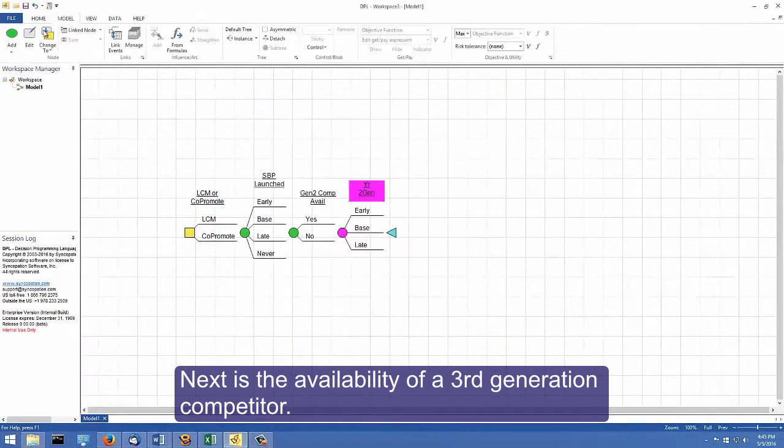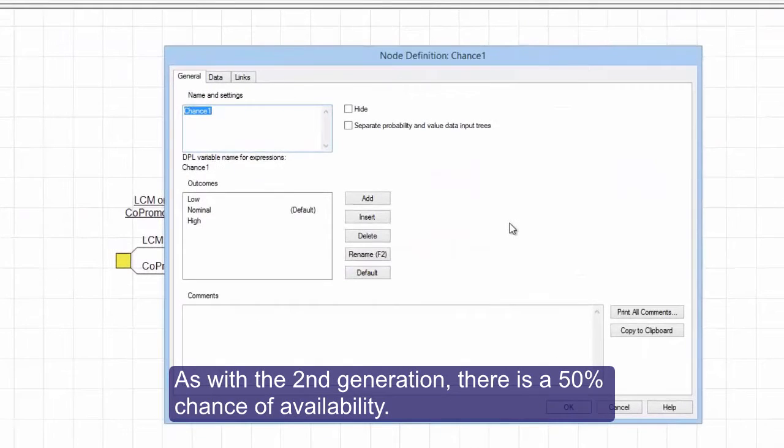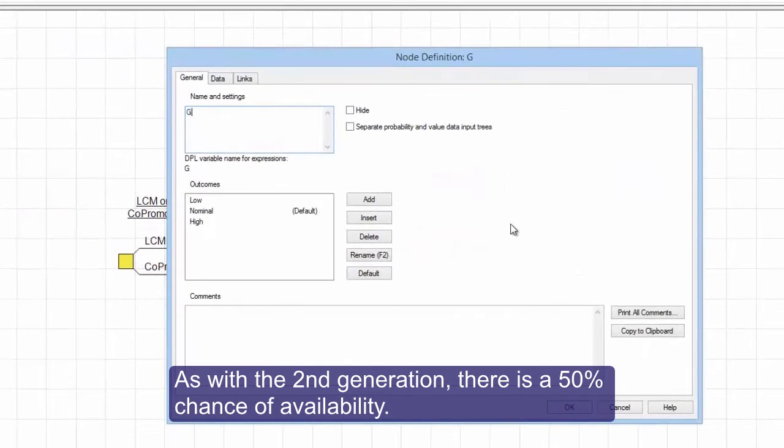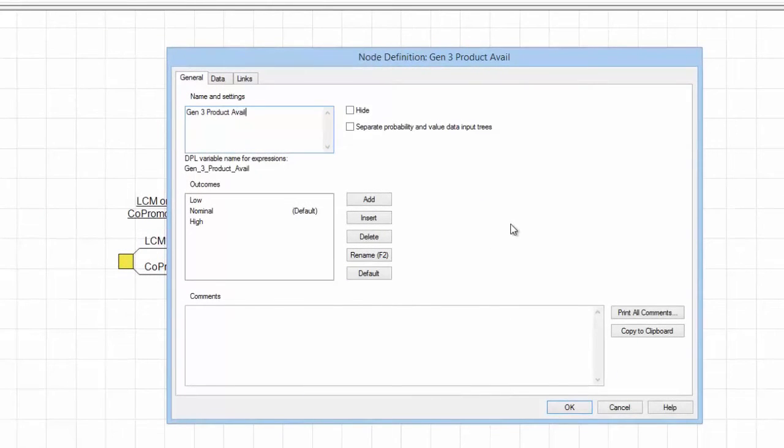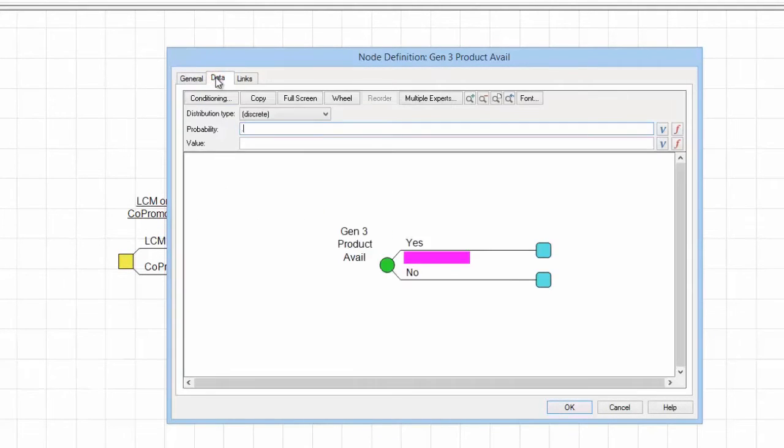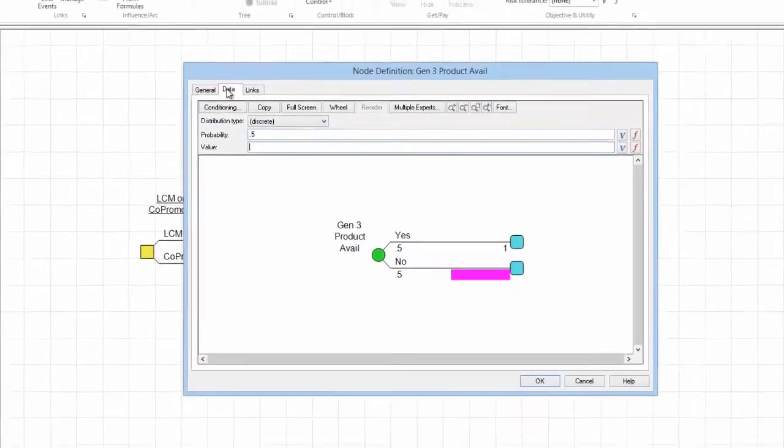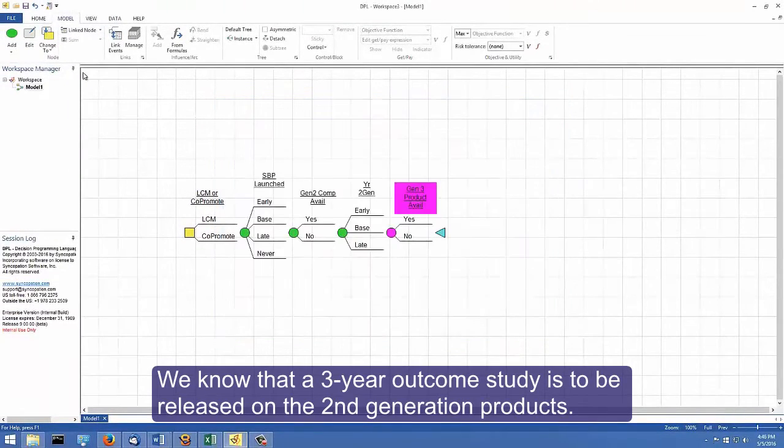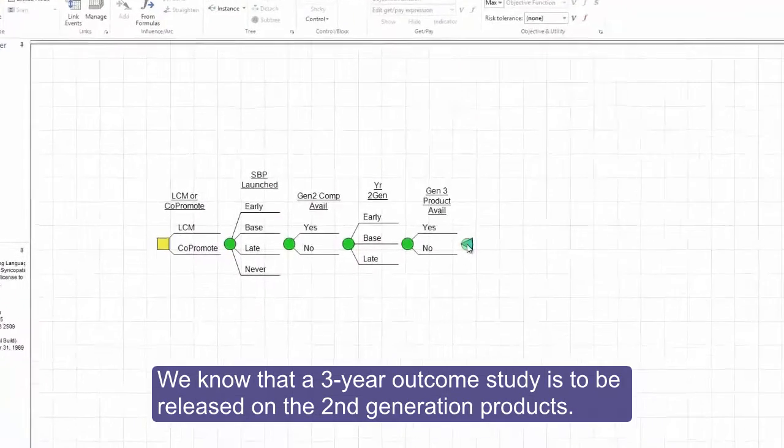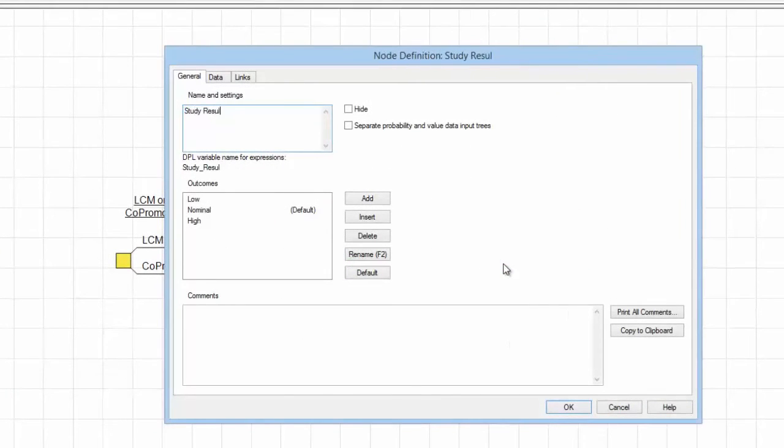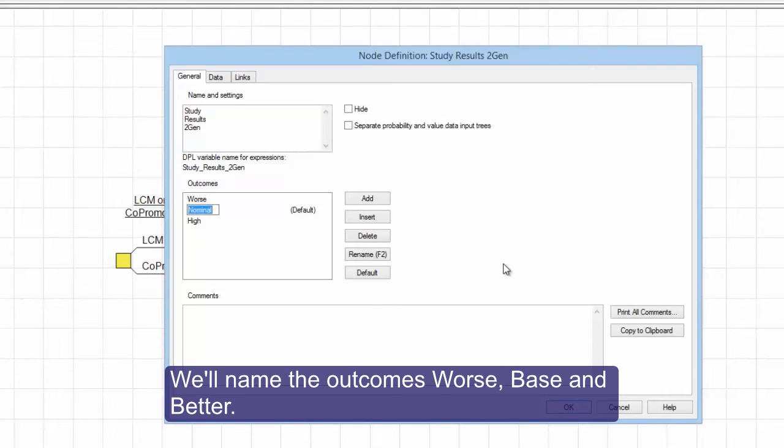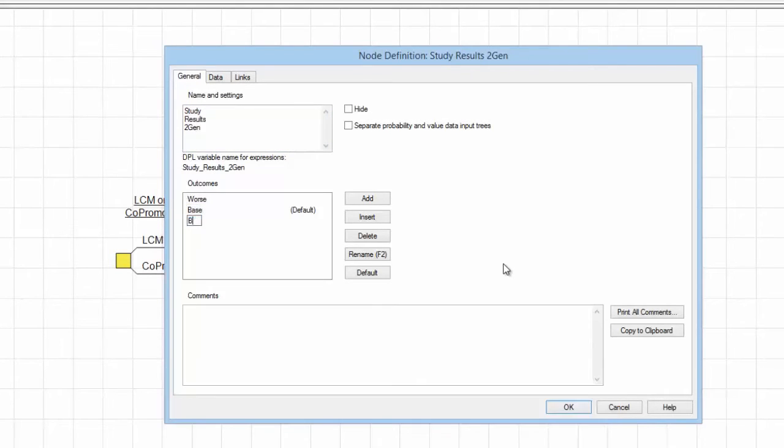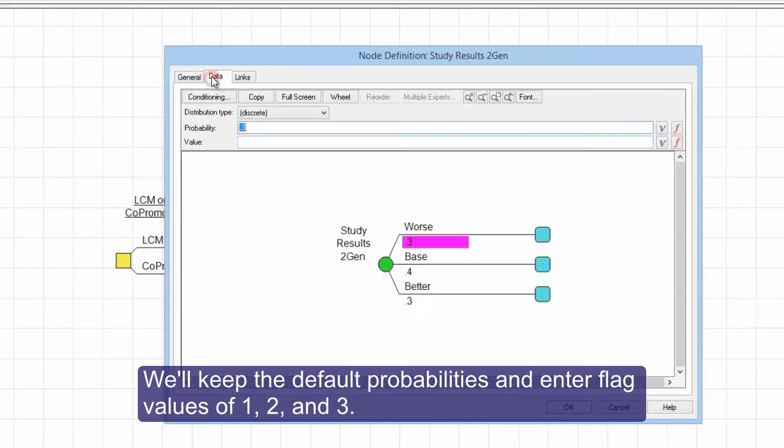Next is the availability of a third generation competitor. As with the second generation, there is a 50% chance of availability. We know that a three-year outcome study is to be released on the second generation products. We'll name the outcomes worse, base, and better. We'll keep the default probabilities and enter flag values of 1, 2, and 3.